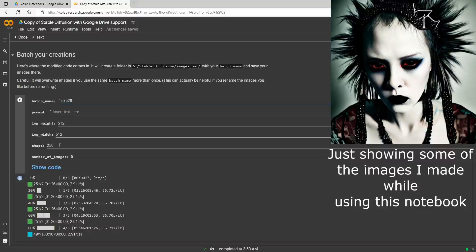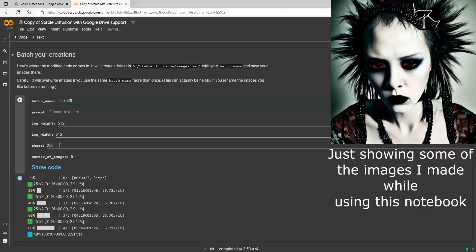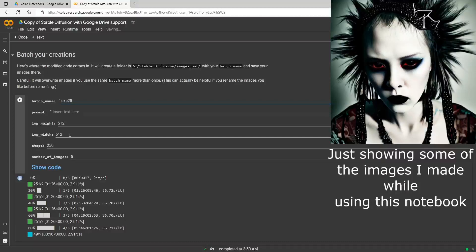our resolution, and our steps and the number of images for our batches. So 250 steps is actually the maximum steps you can do in this. If you try to do 260 and up you get an error. You can change the resolution, if you do it higher though than 512 by 512 you will get multiple renders and I'll go ahead and show you a couple of samples here.